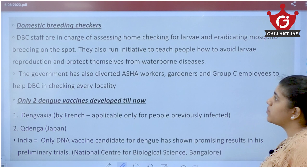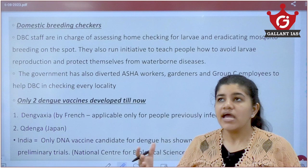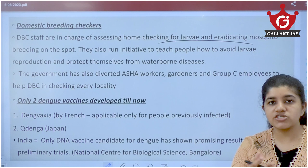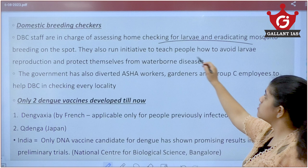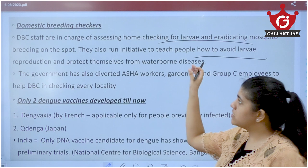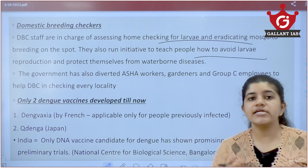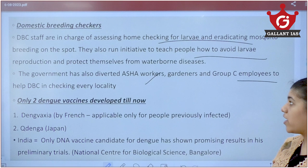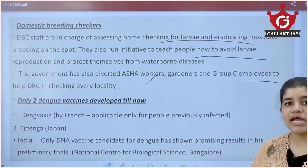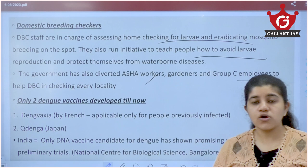India has Domestic Breeding Checkers (DBCs) — staff who go to localities to check for larvae and eradicate them and spread awareness about waterborne diseases. However, the number of DBCs is too few to cover all cities and colonies. The government has taken measures to include ASHA workers, Group C employees, and gardeners to assist DBCs in checking every locality.